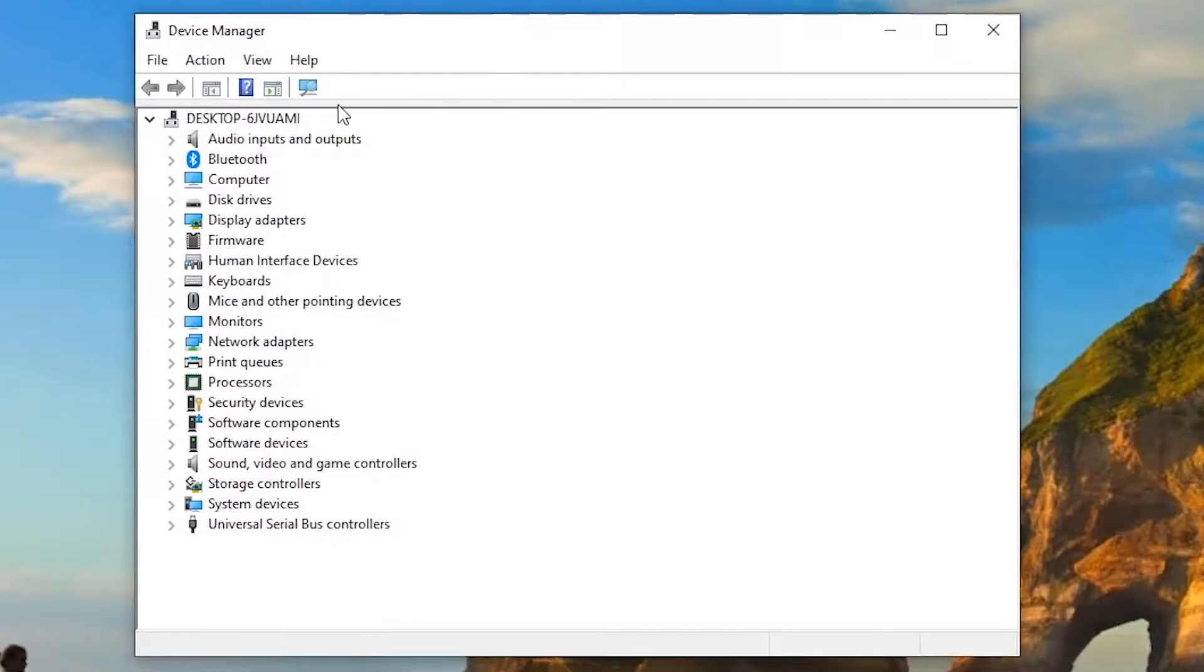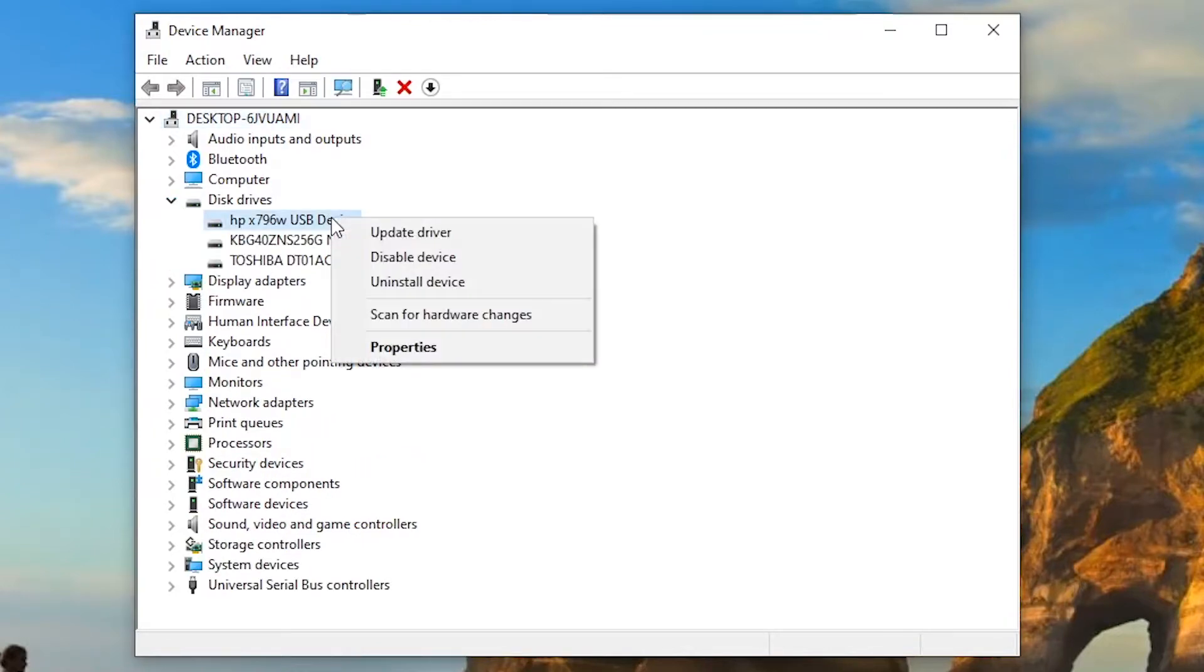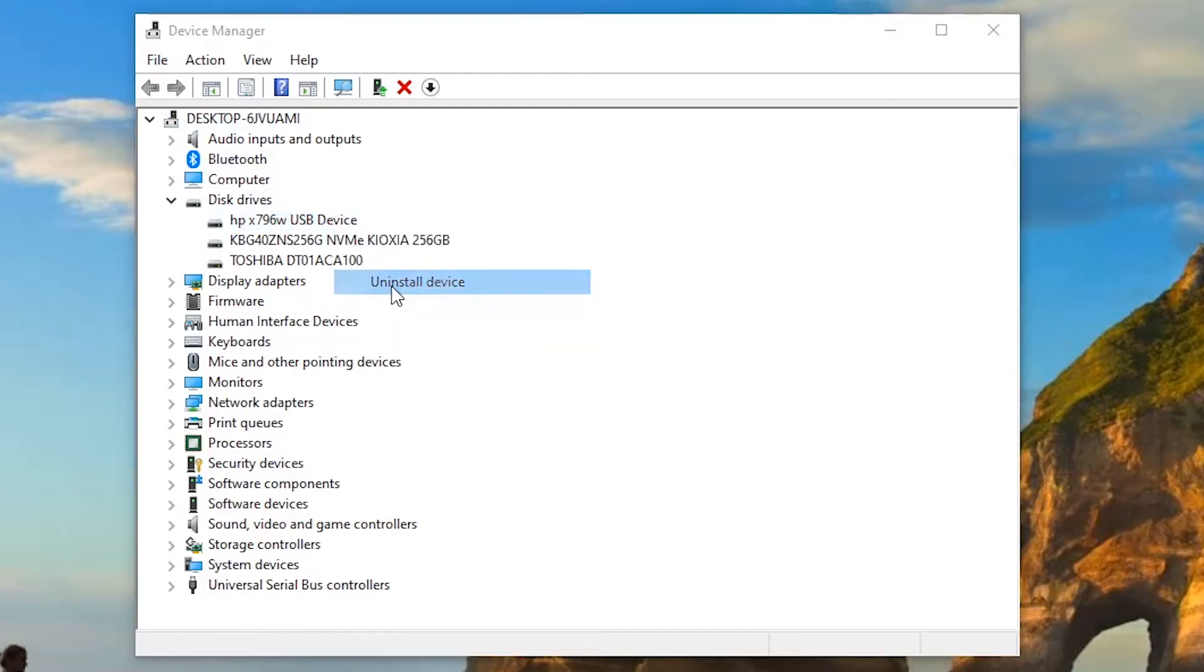From the hardware list, select Disk Drives. Right-click the USB drive that cannot be recognized and select Uninstall.